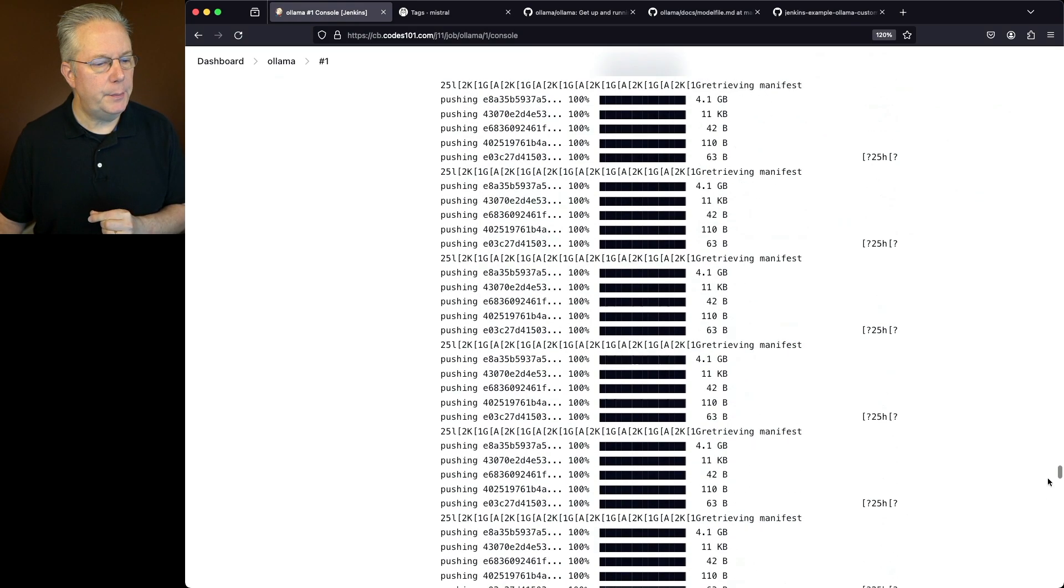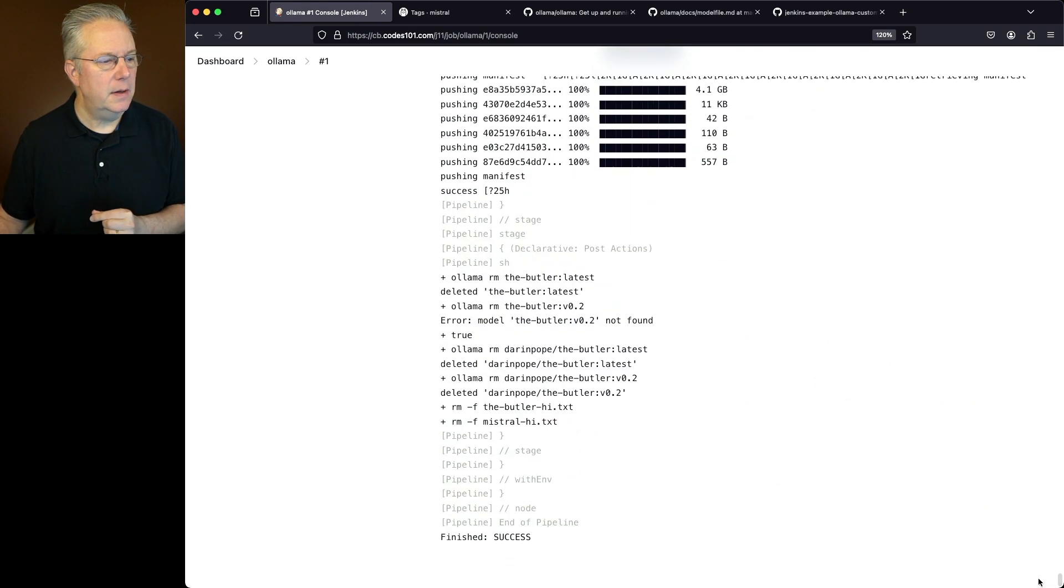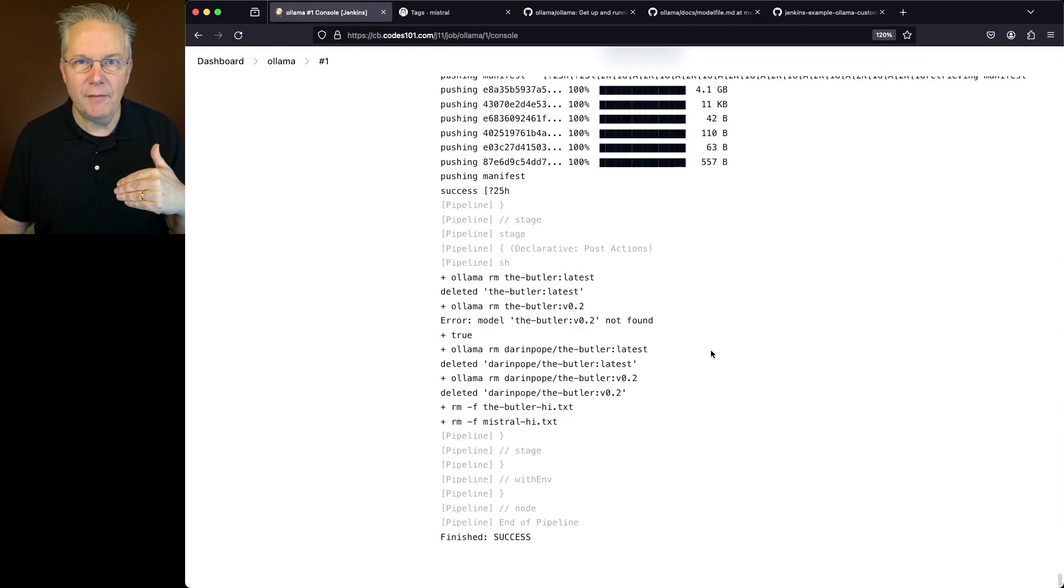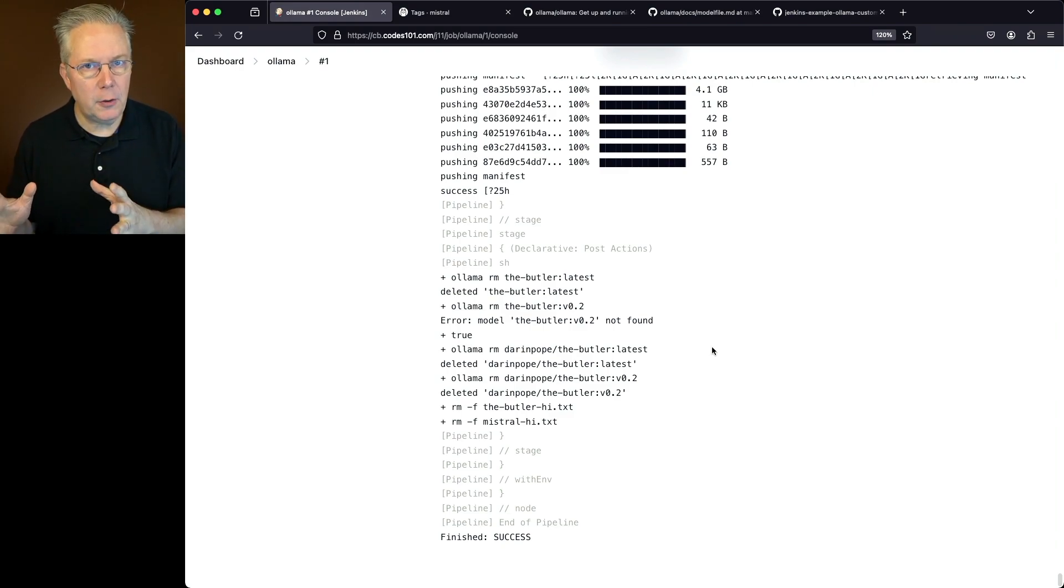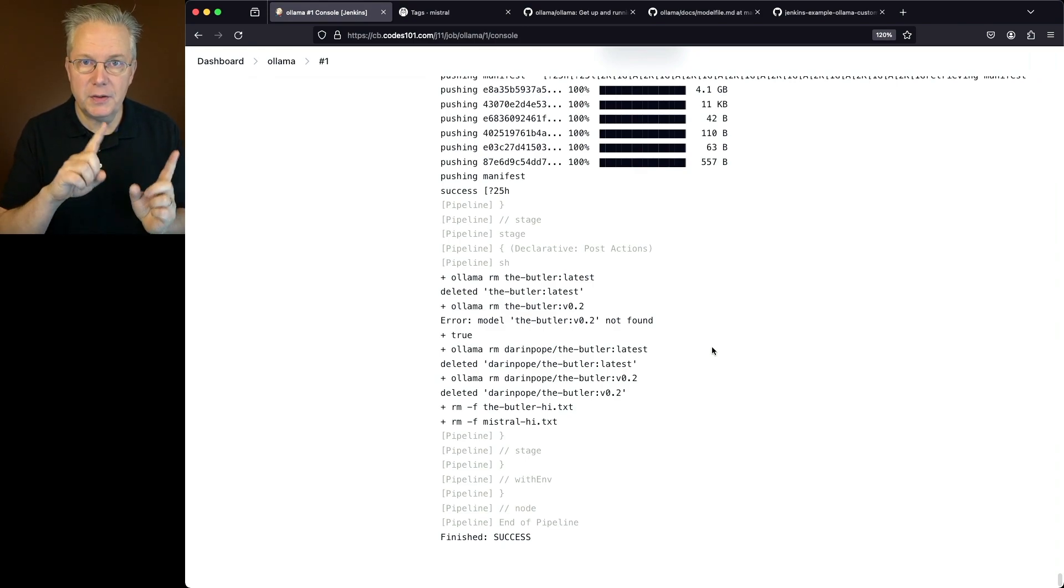Now if we go all the way to the bottom, what we're going to see is we do our final cleanup to where we're removing everything that we just built and creating the model, tagging it, copying that model to two namespaces, and then pushing those namespaces up.